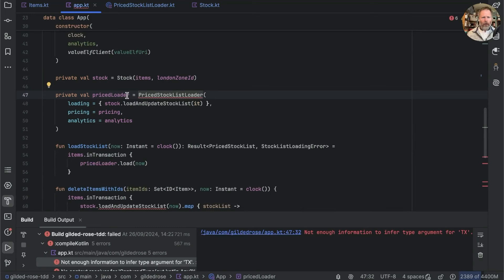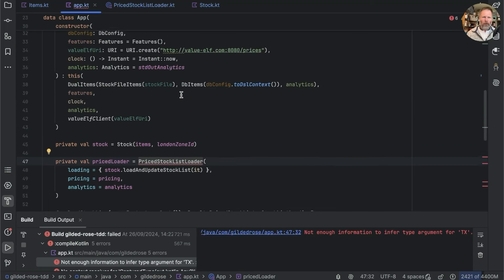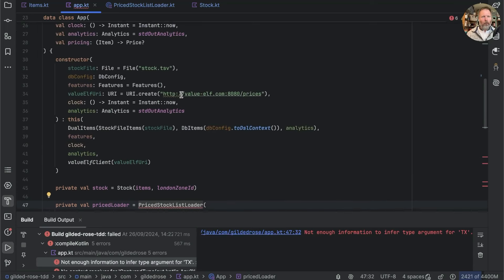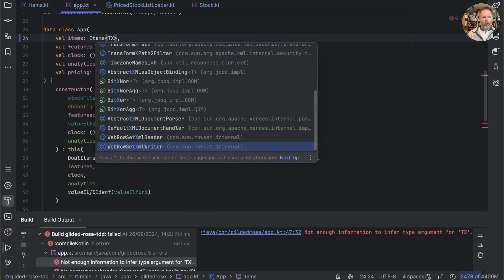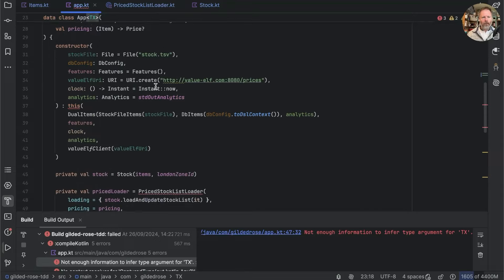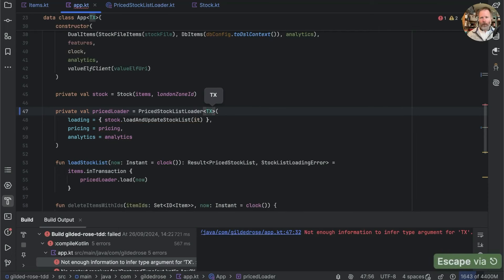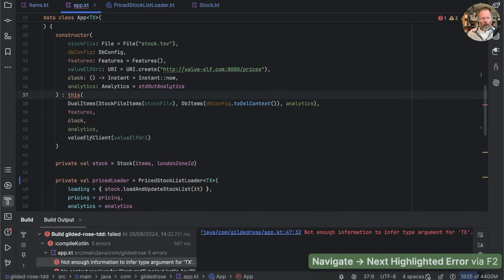Now it's saying the price stock list loader's type is unknown, but we do know it's been built on dual items. I think we can get around this by saying our entire app here also needs to be parameterized with the type of the transaction. If so, the price loader will be a loader of tx — our transaction type — and we are very nearly building.